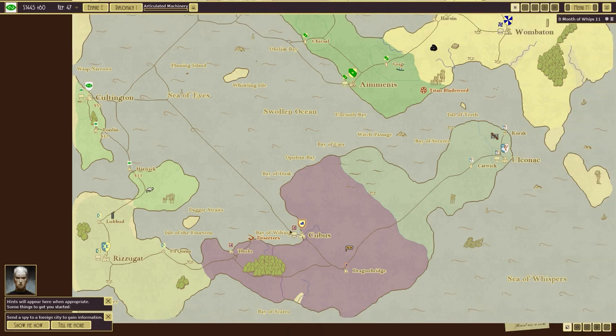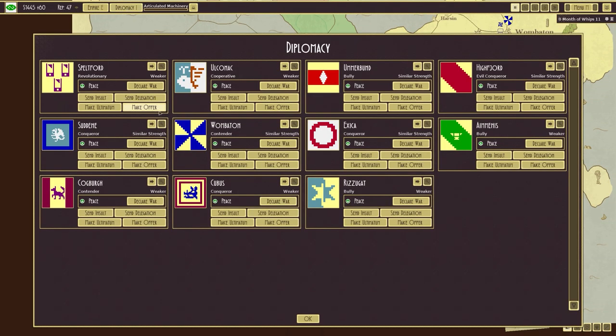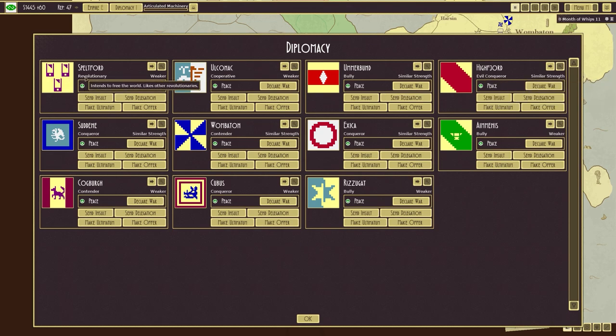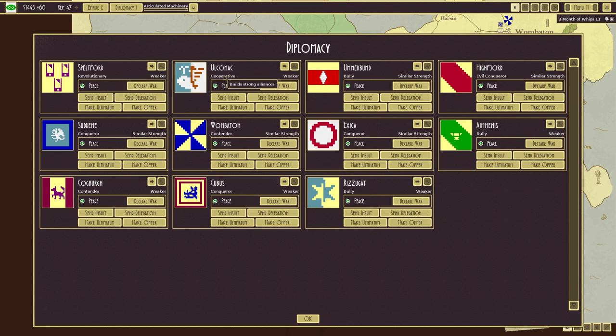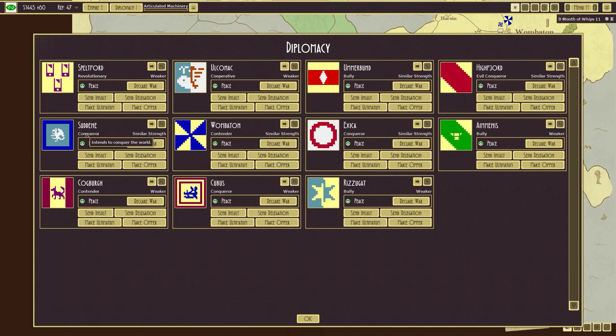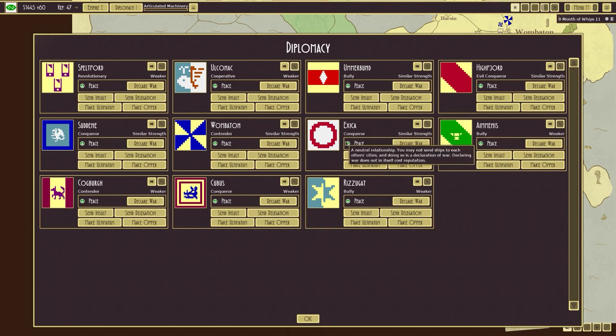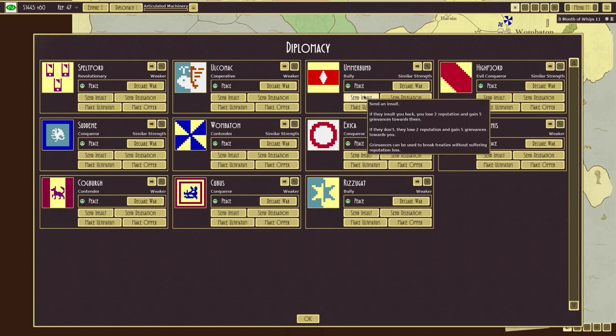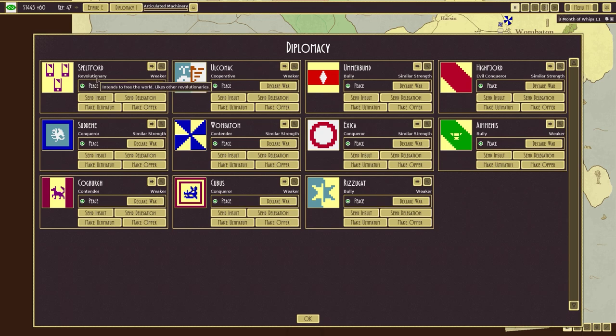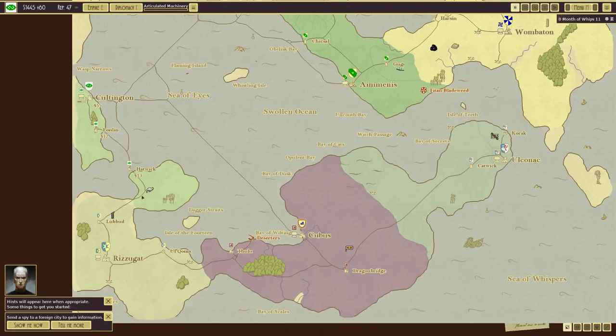And immediately, this is not ideal. Interesting. So we have been put as the cultists on the left hand side here. This is Coltington and we are in the sea of eyes. We also have a main area here Coltington followed by Lonlin and Hatwick, and then to our south we have Rizga. Let's have a quick check on what they are like. They are a bully and they are weaker than us.